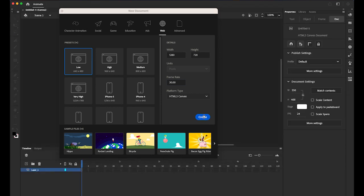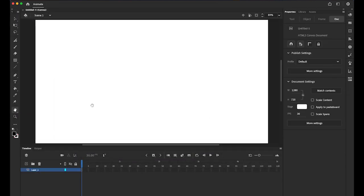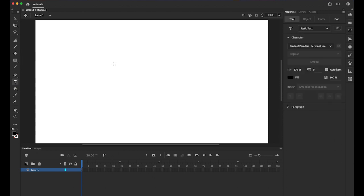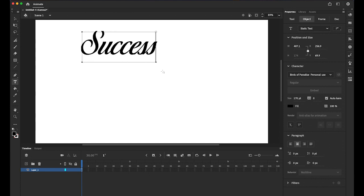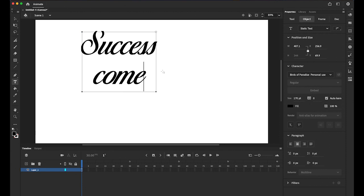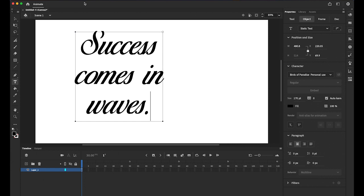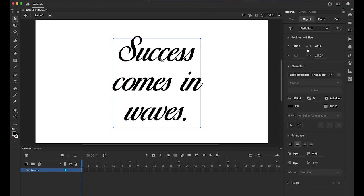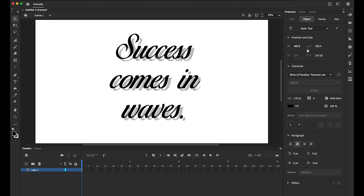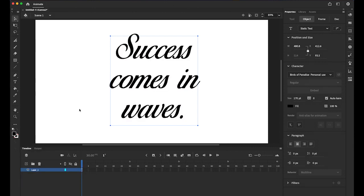First, I'm going to type. Since I'm going to make some kind of writing effect, I'm going to use some kind of a script style. So the text is "success comes in waves," it's a pretty good quote. Make sure your text color is black.